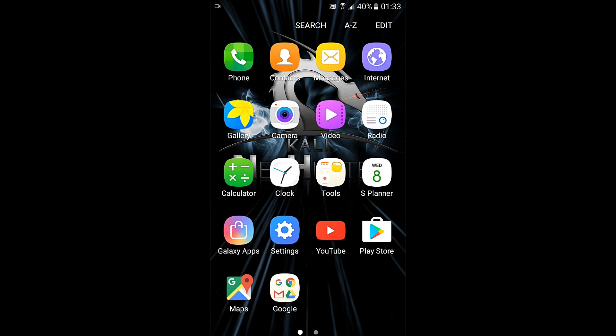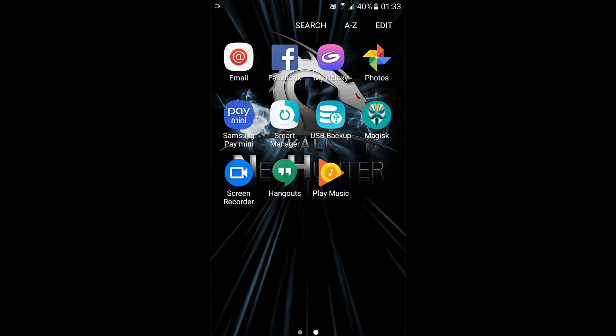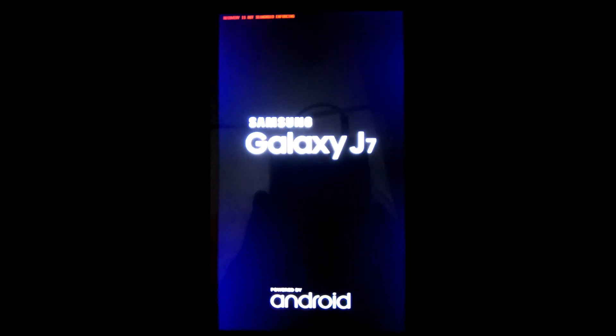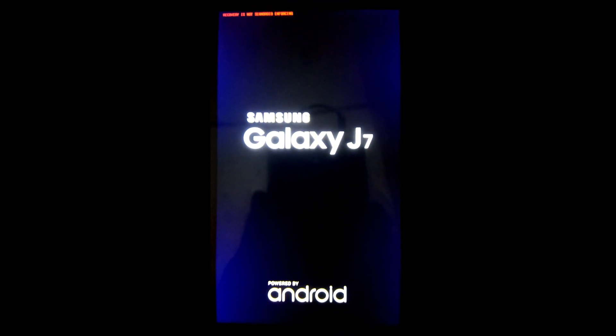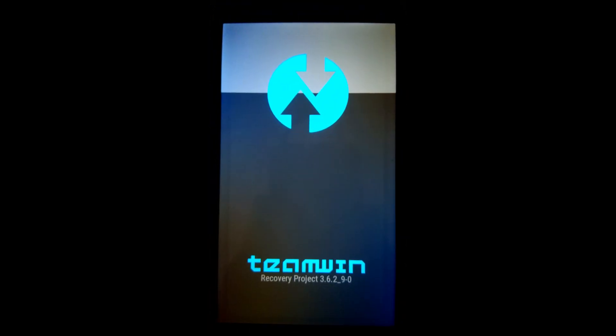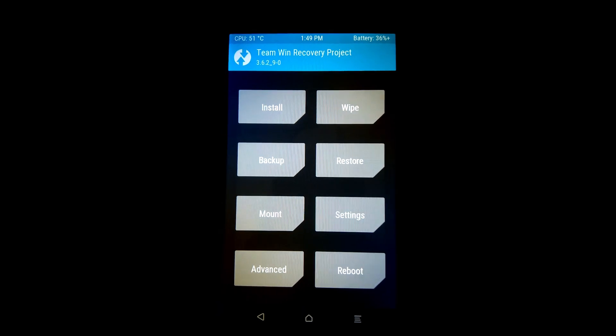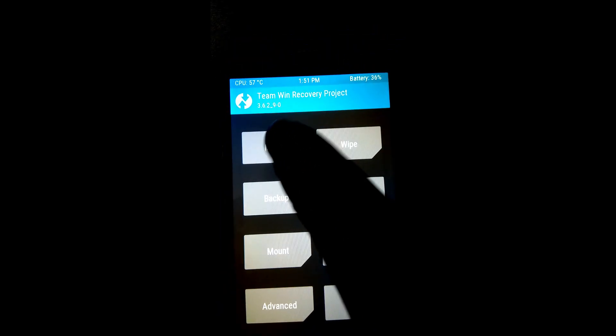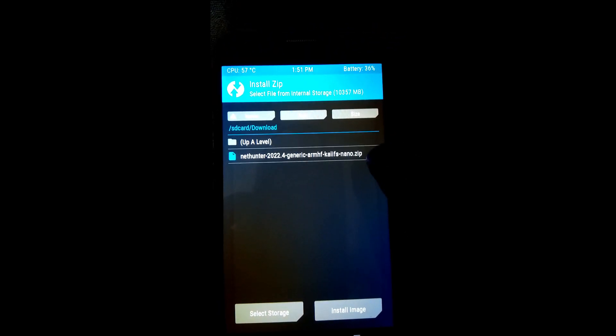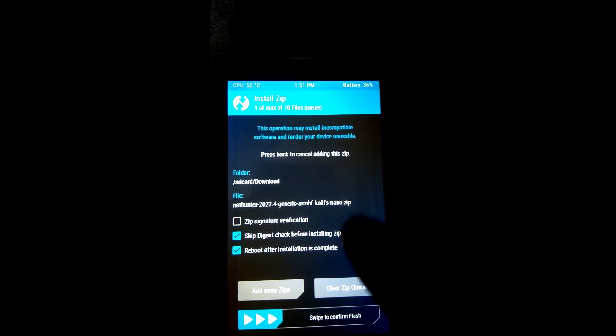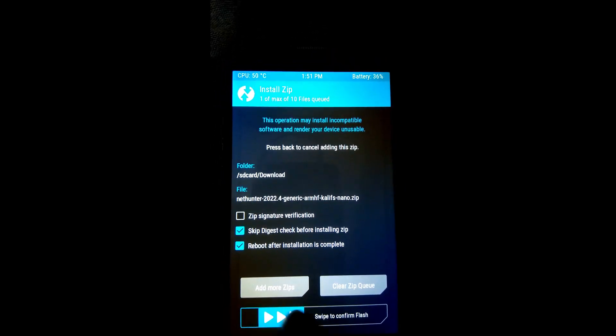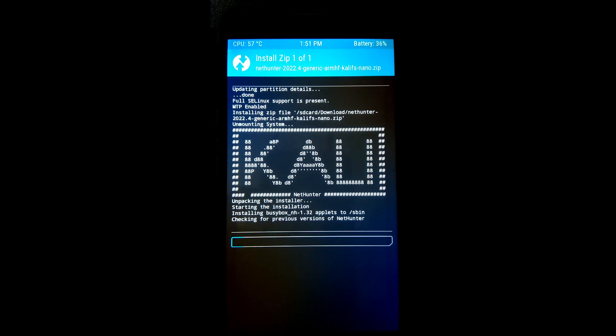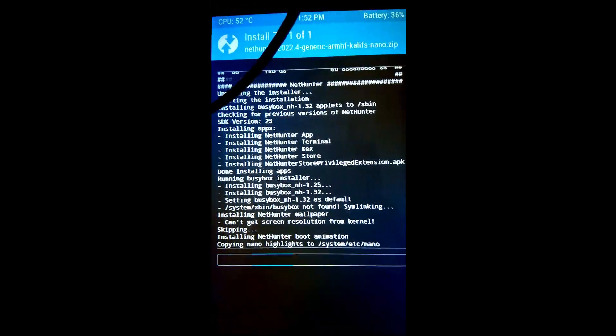Now, switch off your mobile and switch to the TWRP recovery mode by pressing the power button, volume up, and home button simultaneously. Here click on Install and tap on the downloaded Kali NetHunter zip file. It will automatically flash the software and install the required packages.